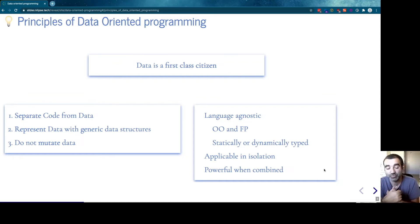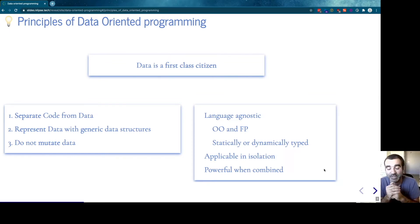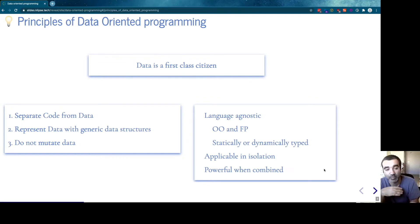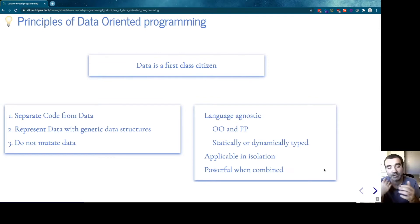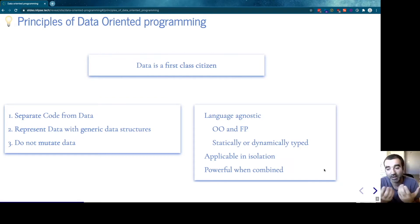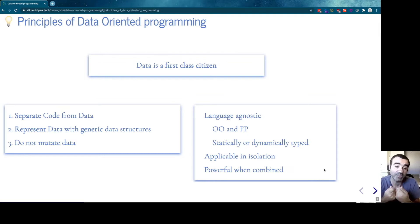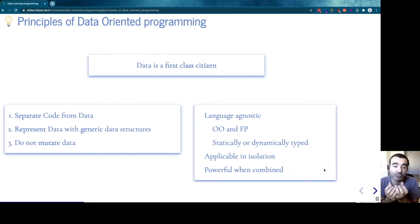Another thing to note is that each principle is applicable in isolation. You might respect principle number one and break principle number two, or respect principle number three and break principle number one. Each of them brings its own benefit. Of course, if you embrace all three as a whole, you get a really powerful system.